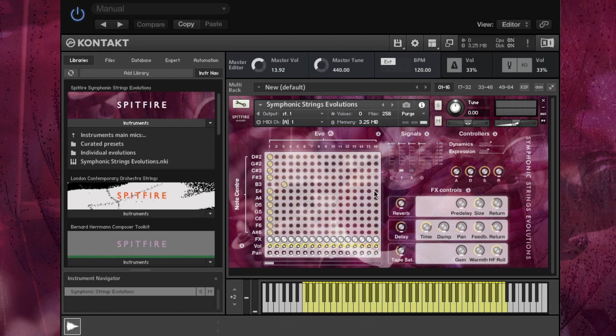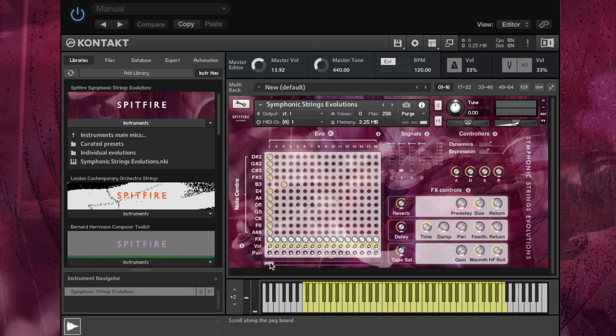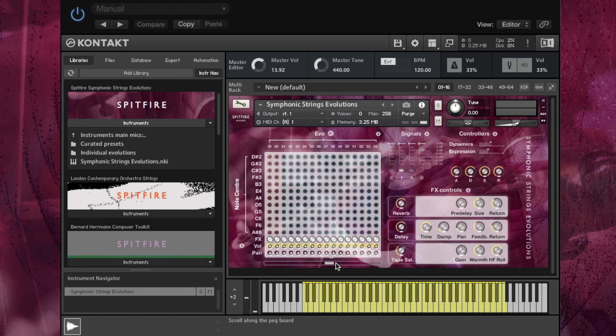Now each of these evolutions is split into sections. So we have yellow which is traditional, blue which is episodic and red which is extreme.